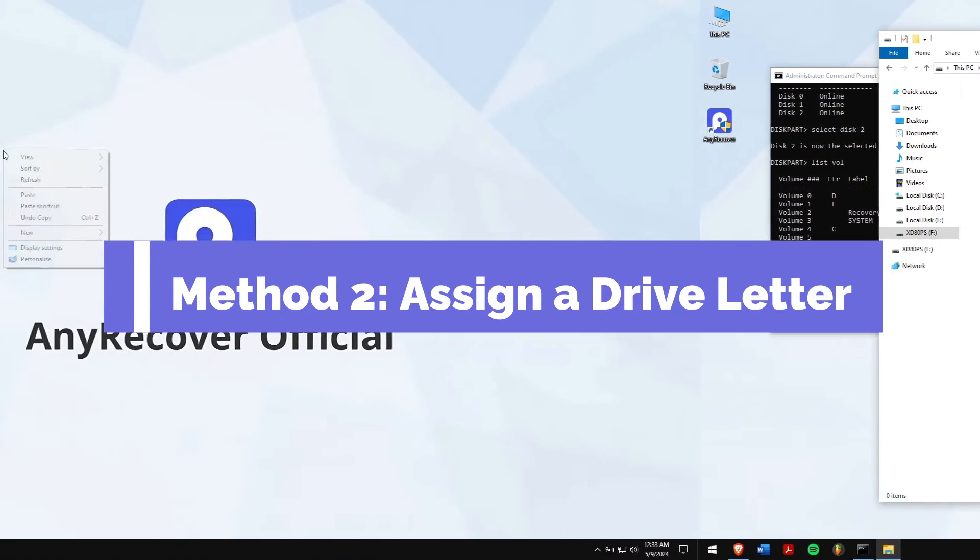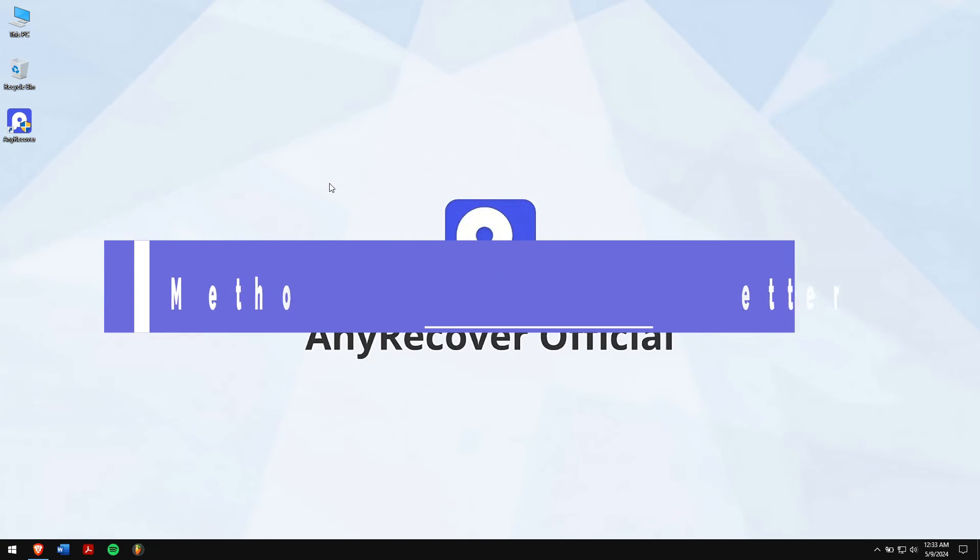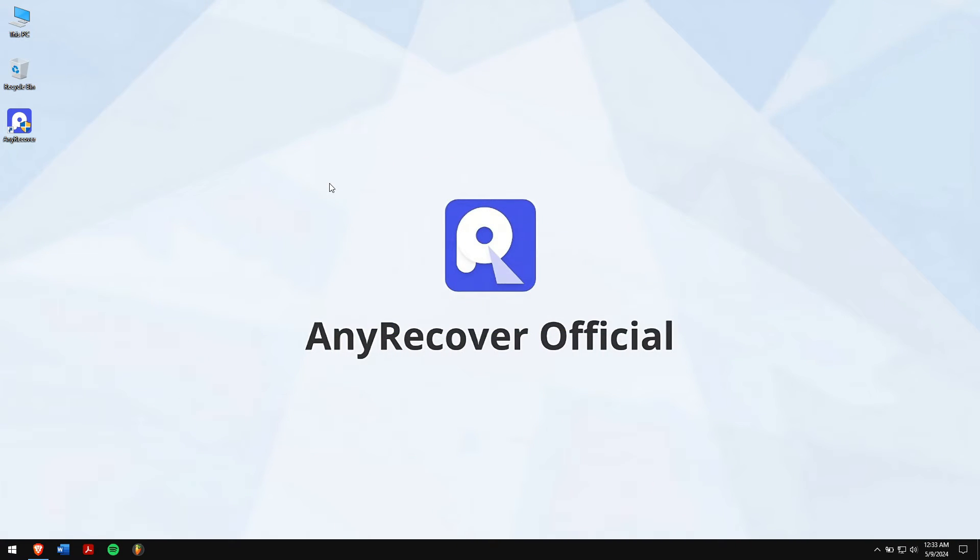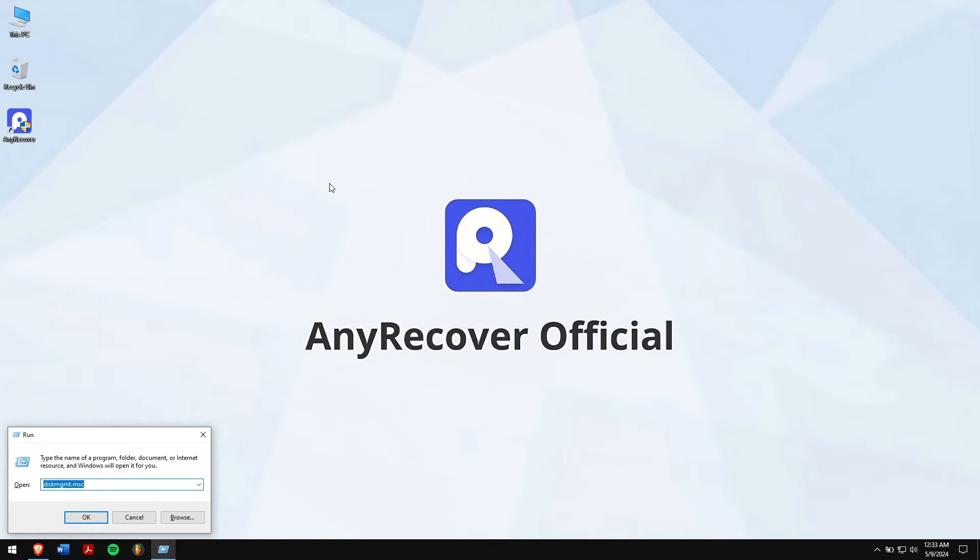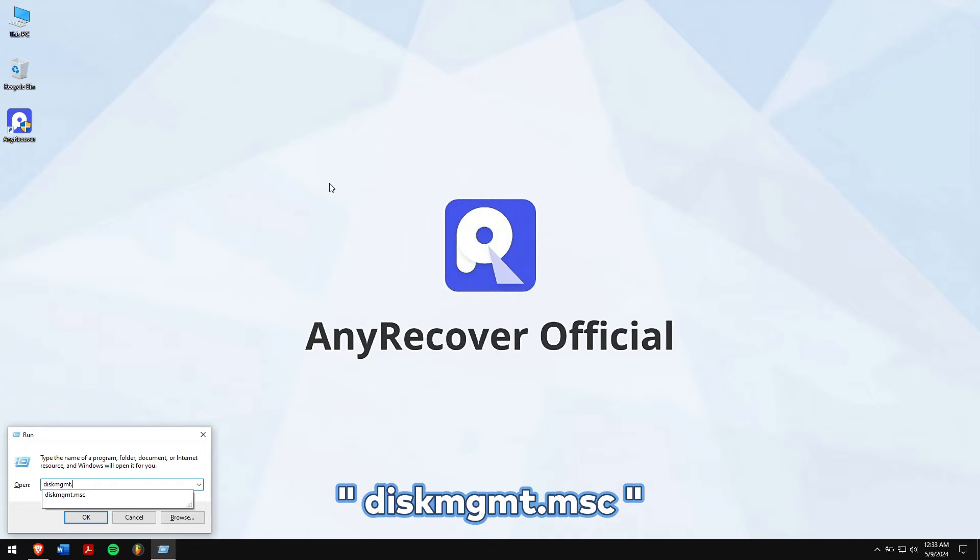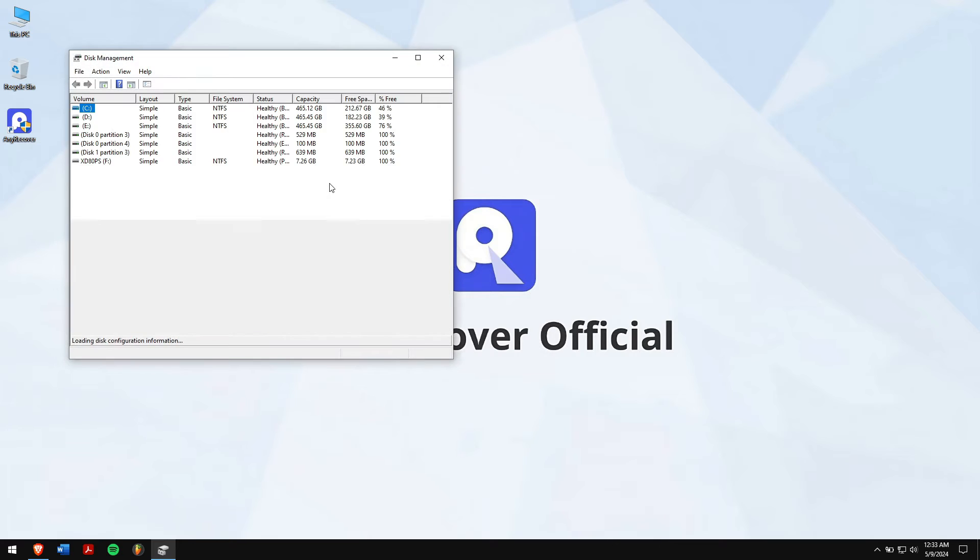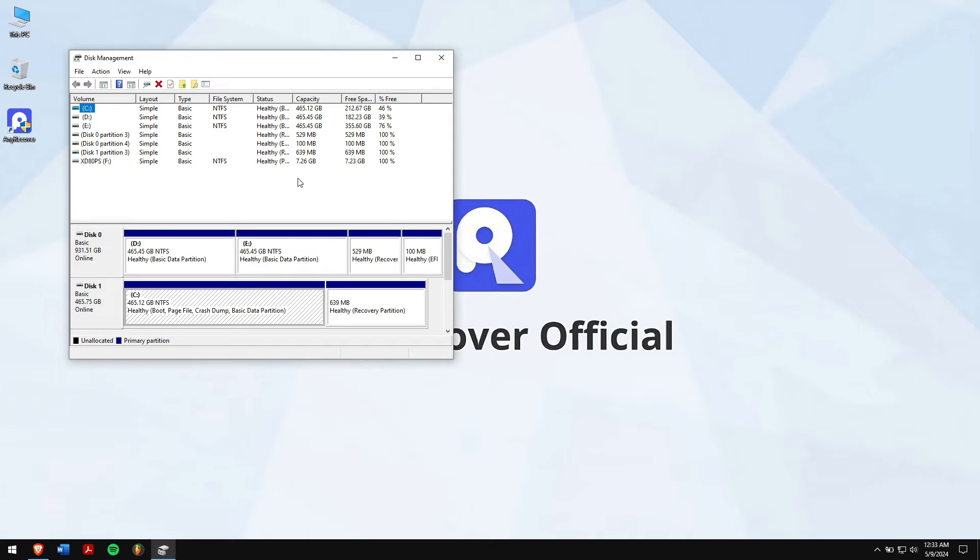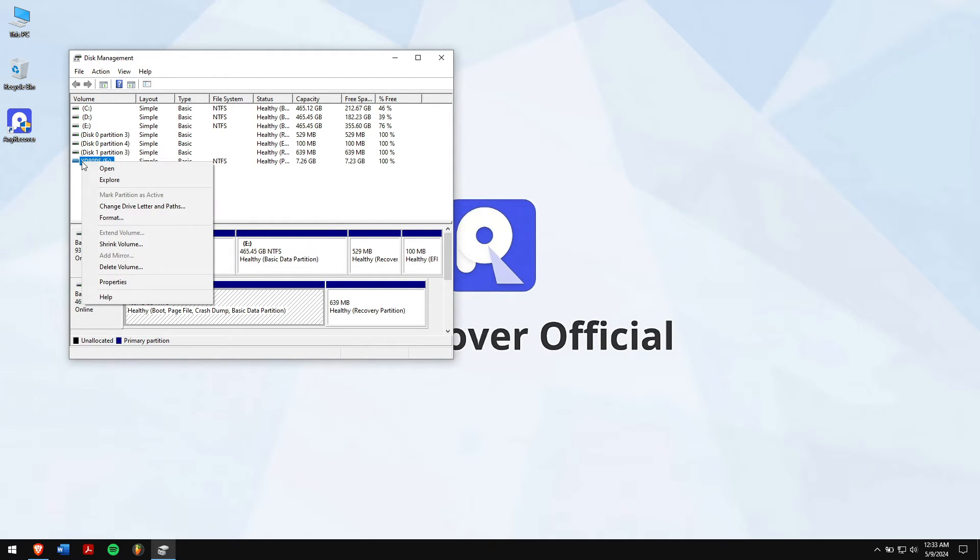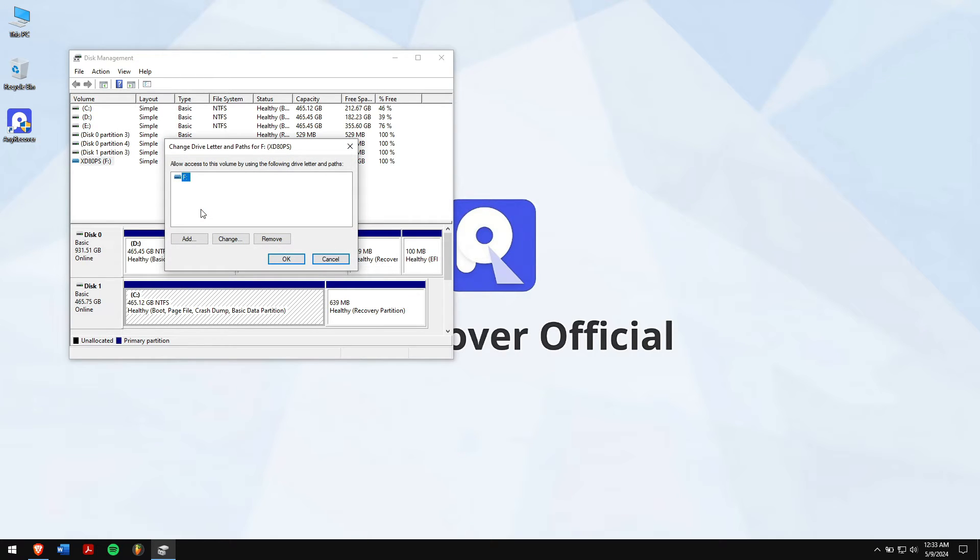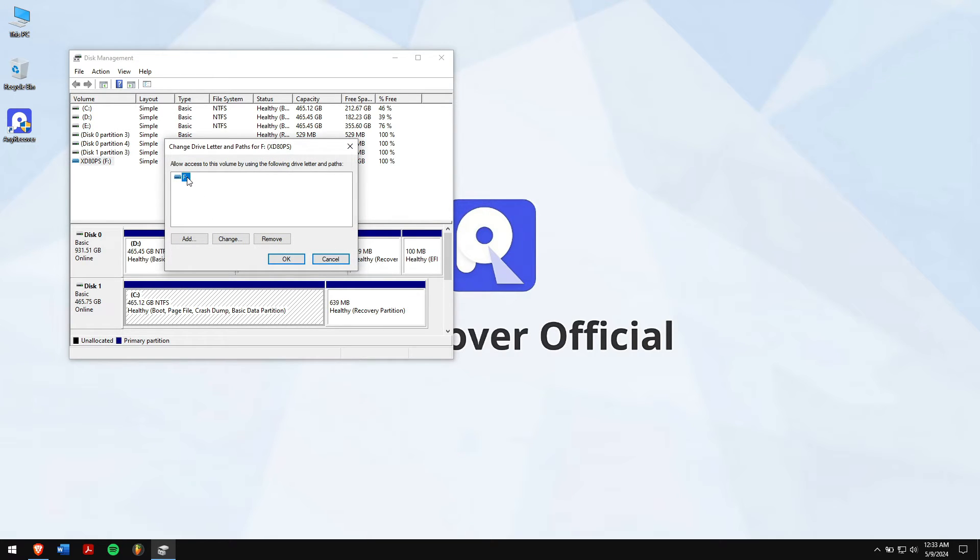Method 2. Assign a drive letter. First, press Windows plus R and then type in diskmgmt.msc and run it. Now, right click on the partition without any drive letter and click on change drive letter and paths. If the partition has an existing letter, then click on change or else click on add.